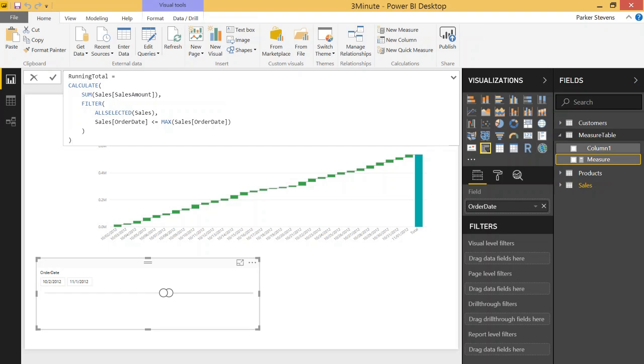So it takes all the rows that are in October 2nd 2012 and sums the sales amount, you get the first day. The second day is going to be October 3rd 2012 so it's going to take all the rows that fit the description of less than or equal to which is going to be October 2nd and October 3rd, takes all those rows and sums the sales amount